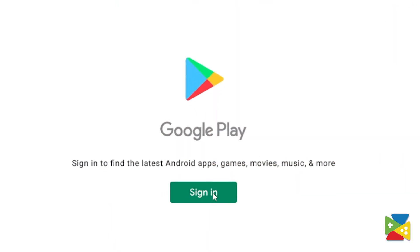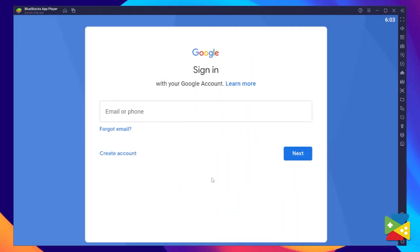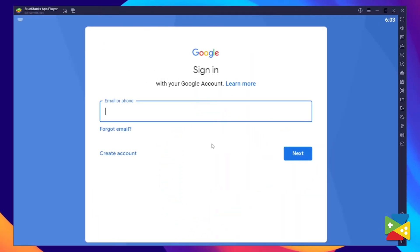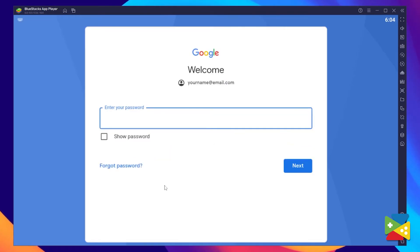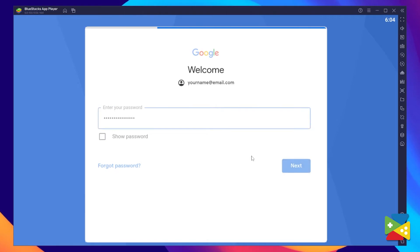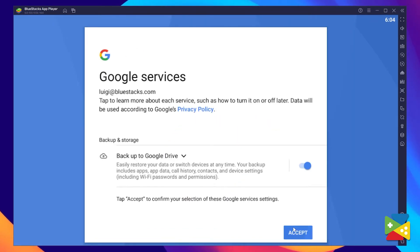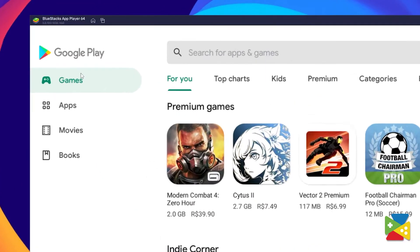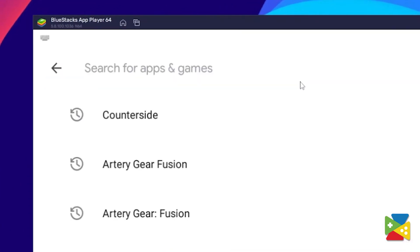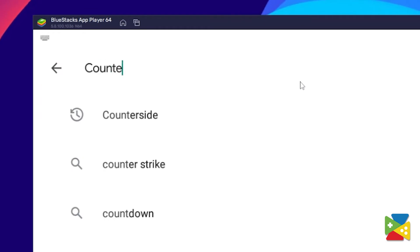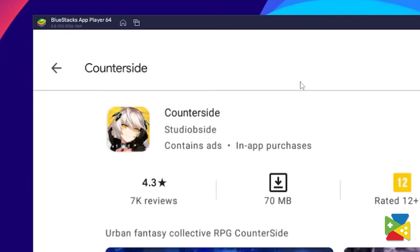And now what we need to do is log in to your Google account. You must provide your email address and then your password, and proceed to agree on everything that shows up. And once you're done logging in, you'll be automatically brought to the Play Store, where you can search for Counter-Side in the search bar on the top.